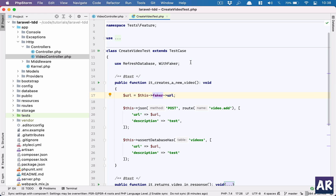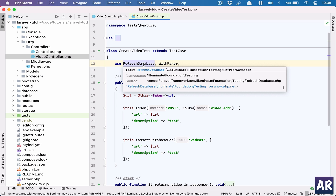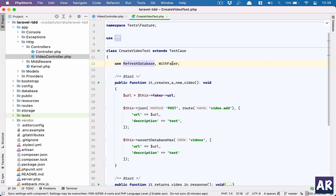Before diving in, there are a few concepts to understand if you're new to testing. Every test you execute creates its own world — each test should be independent and not depend on any other test in the suite. With that in mind, we use the RefreshDatabase trait, which recreates the database before each test. We set up our world, do the testing, and once done it destroys that database so the next test can do the same.